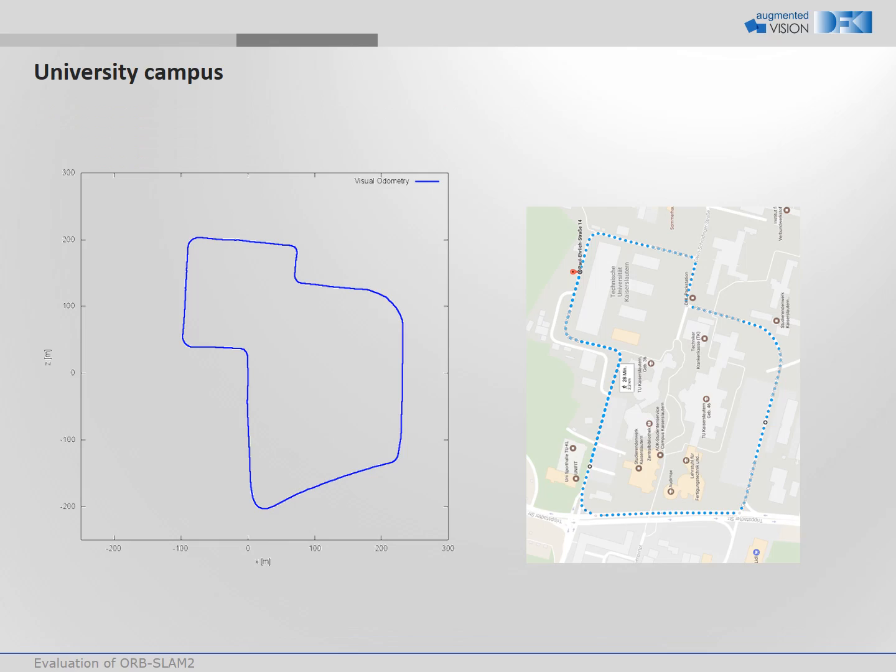The final trajectory after loop closure is shown here on the right. For comparison we show the same street in Google Maps. This suggests high quality results of OrbSlam 2.